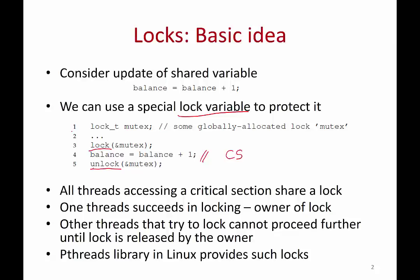The first thread that succeeds in acquiring the lock is called the owner of the lock, and as long as some thread has locked the mutex, all other threads are going to block at this point. Only one thread can proceed and all other threads that try to lock will have to wait.